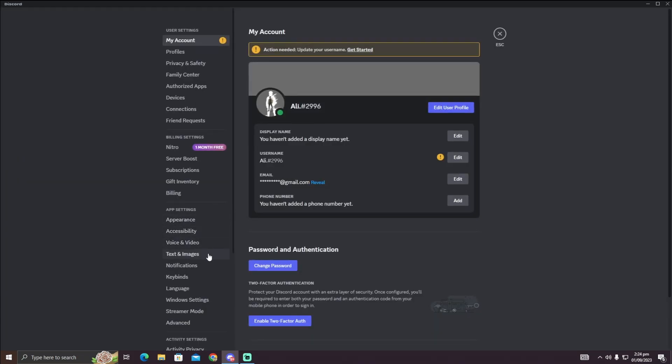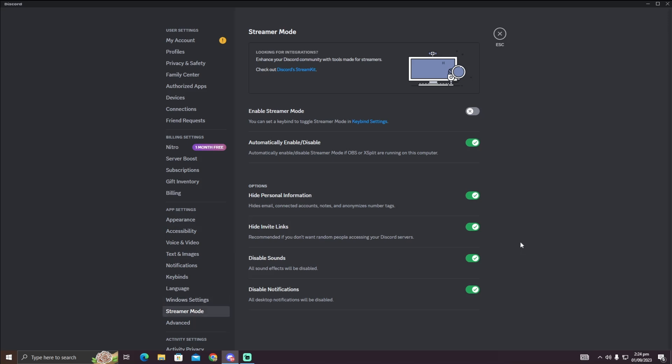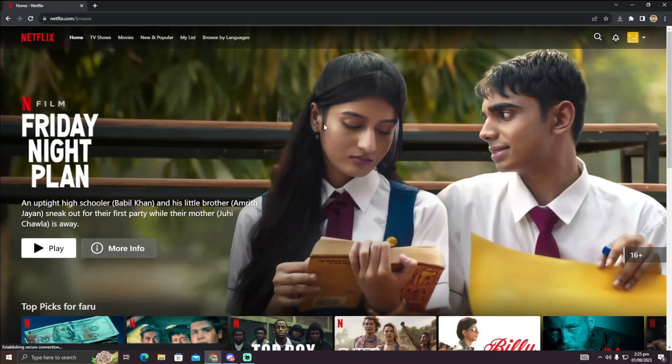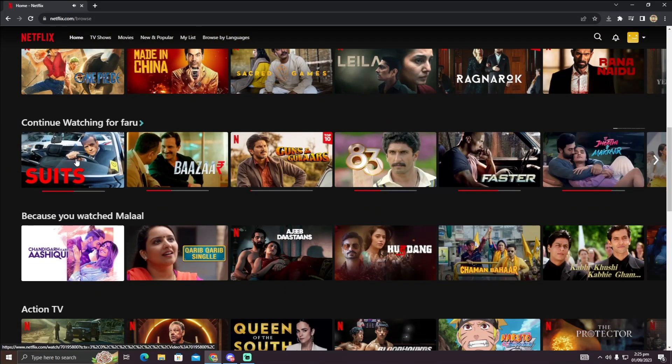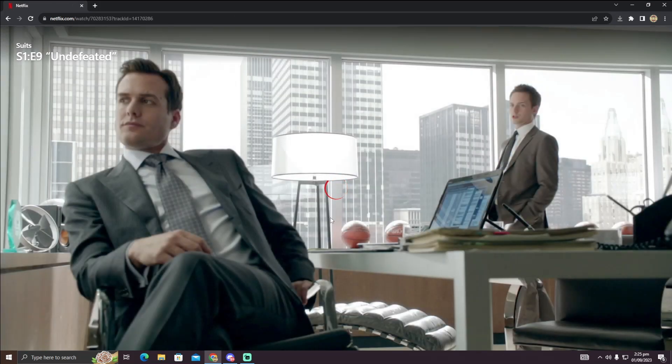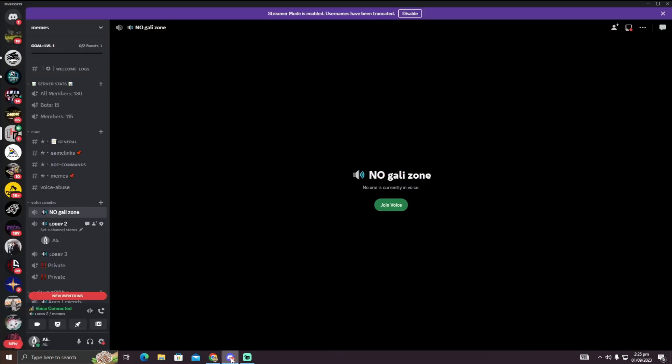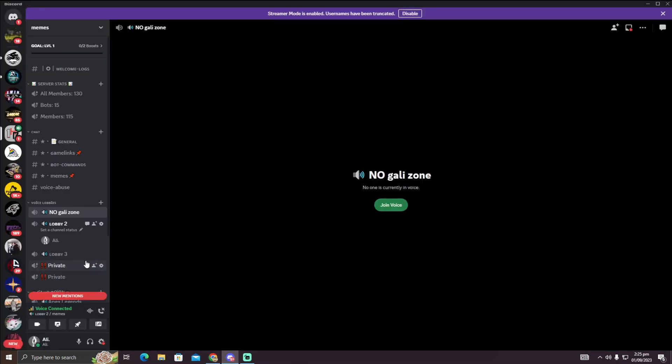In your settings, you have to click on Streamer Mode and then enable it. Now we will go to Netflix. Here I have Netflix on my browser.